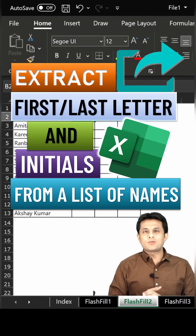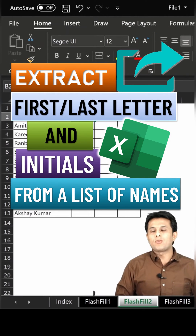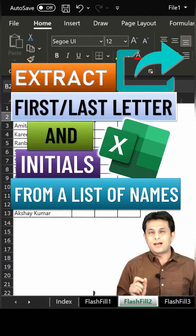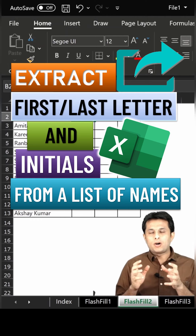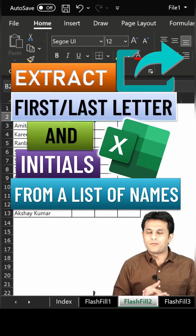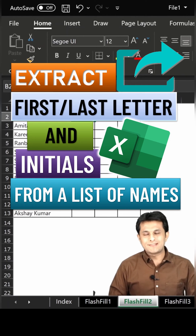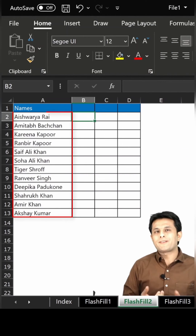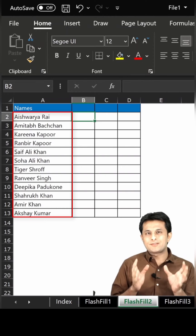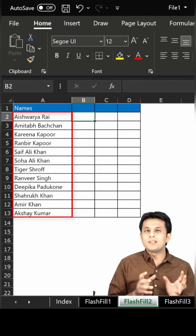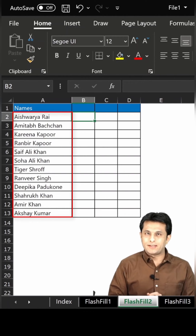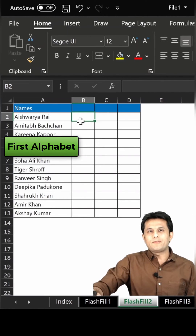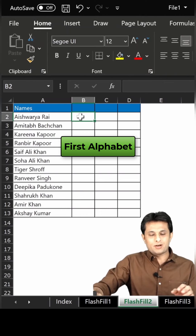Welcome back. In this video, we'll see how to find out the first letter, last letter, or the initials of a data. Let us see an example. If you see on the left hand side, I have a list of names of all the Bollywood actors in India and I want to find out the first alphabet of their name.